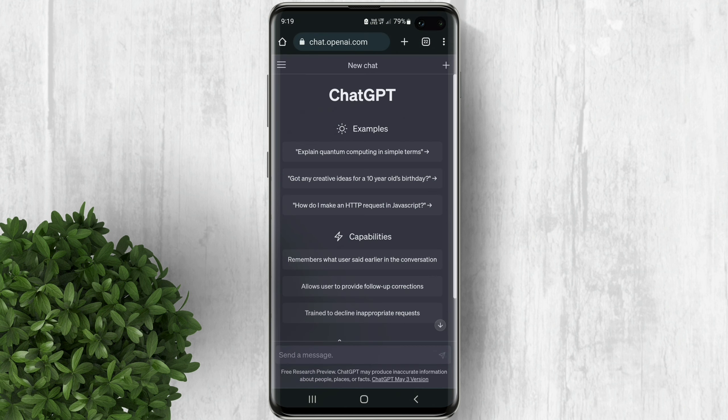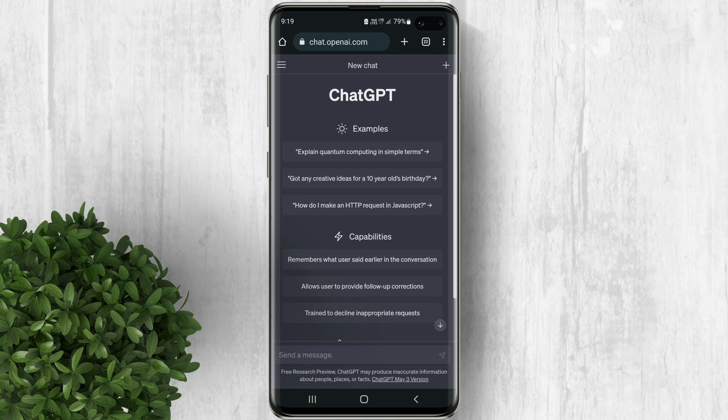By default, the conversations you have with ChatGPT can be utilized as training data in future large language models developed by OpenAI. This raises the possibility that the data you share could be replicated and used to respond to people's future inquiries, potentially posing significant privacy and security risks.